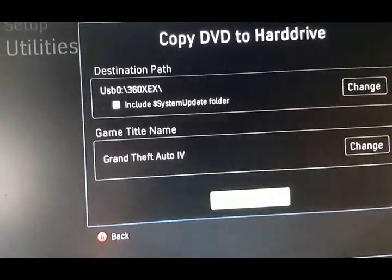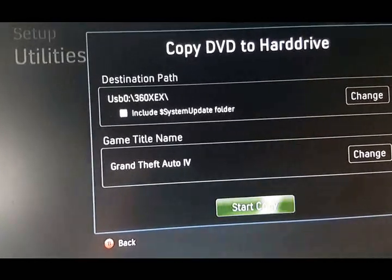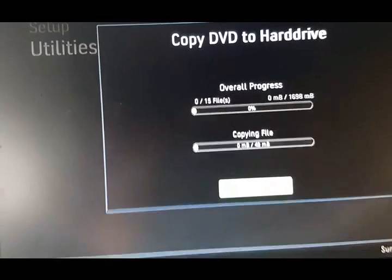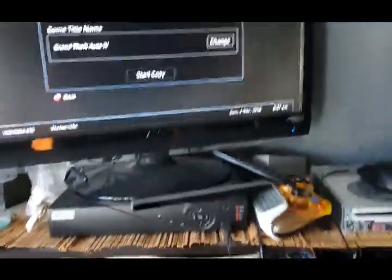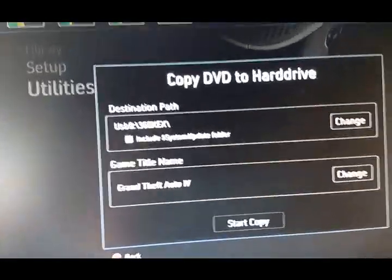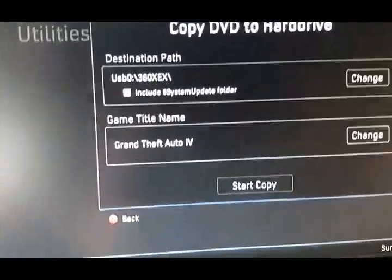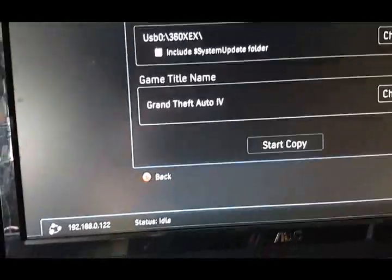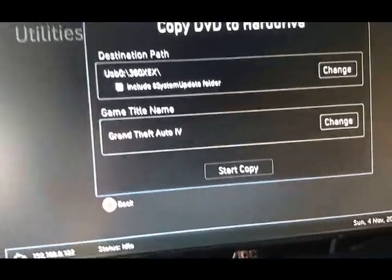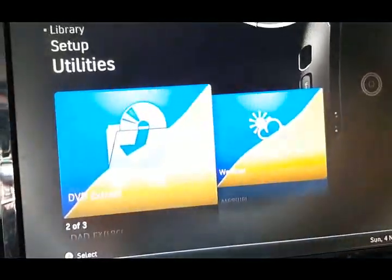Now it's selected as USB 360 XEX. Down to copy. Start copy. Now I actually stopped the game. I didn't finish copying the game. But once the game is done, it'll say 100%, 100%.